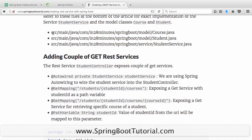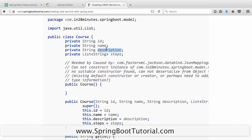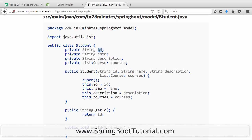There are a few model objects. If you look at course.java, the course is nothing but a simple model object — it has an ID, a name, a description, and a list of steps to complete the course. For example, a course on Spring Boot would have ID 'course one', name 'Spring Boot', description 'Become an expert on Spring Boot', and steps like learn initializer, learn parent POM, learn Spring Boot starter, and understand auto configuration.